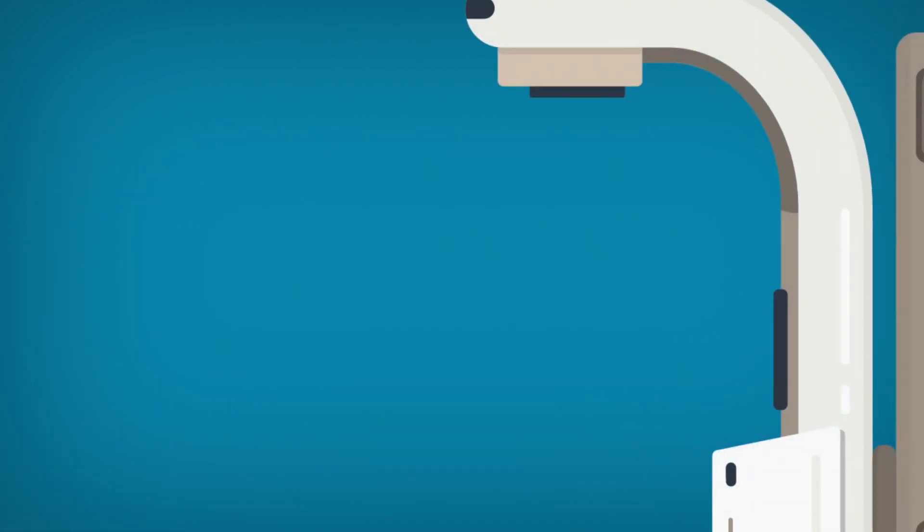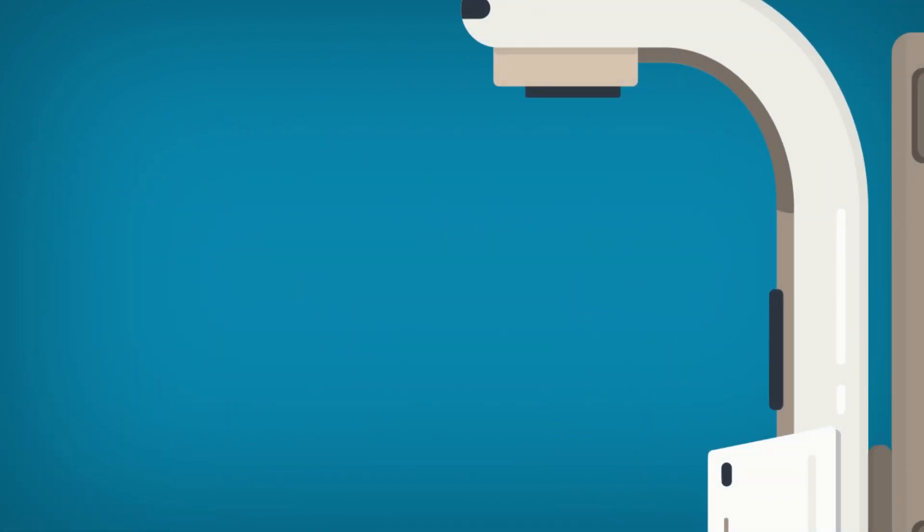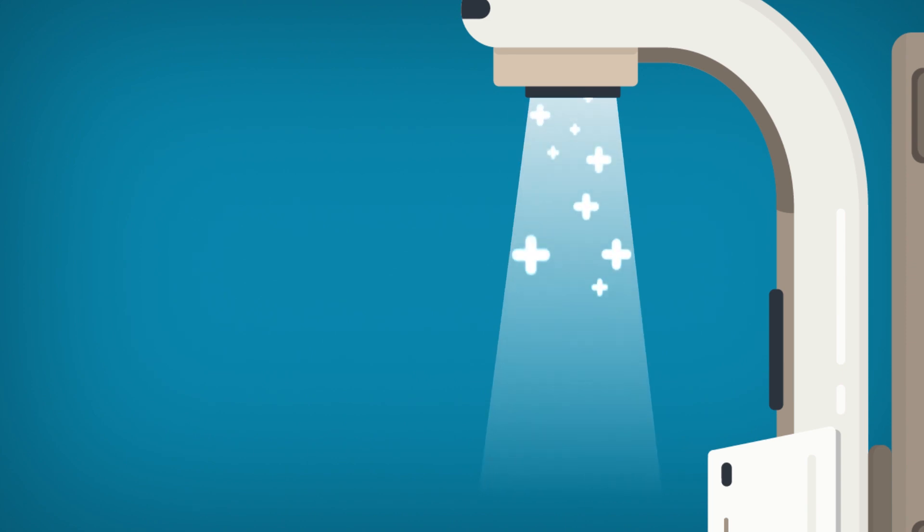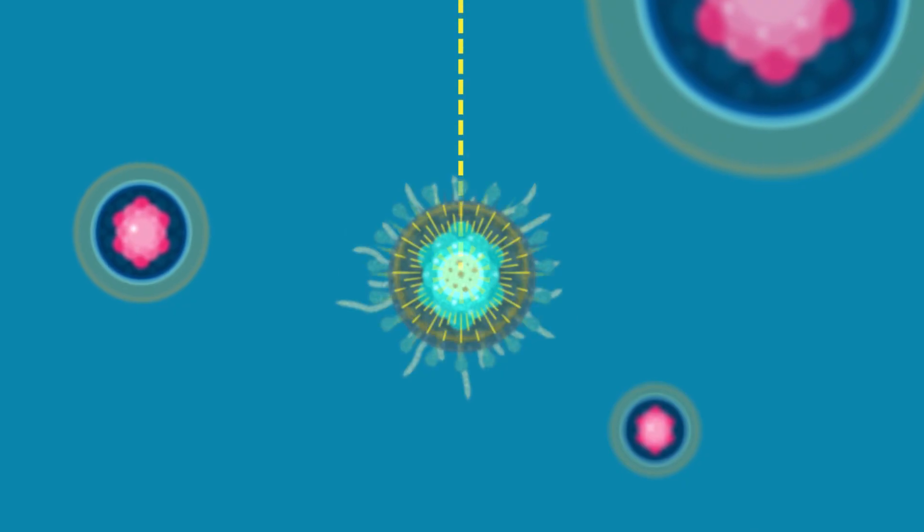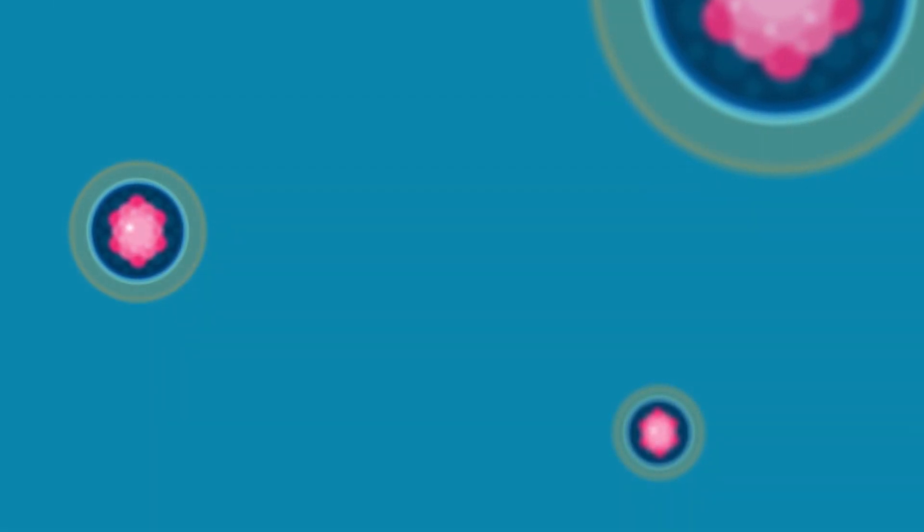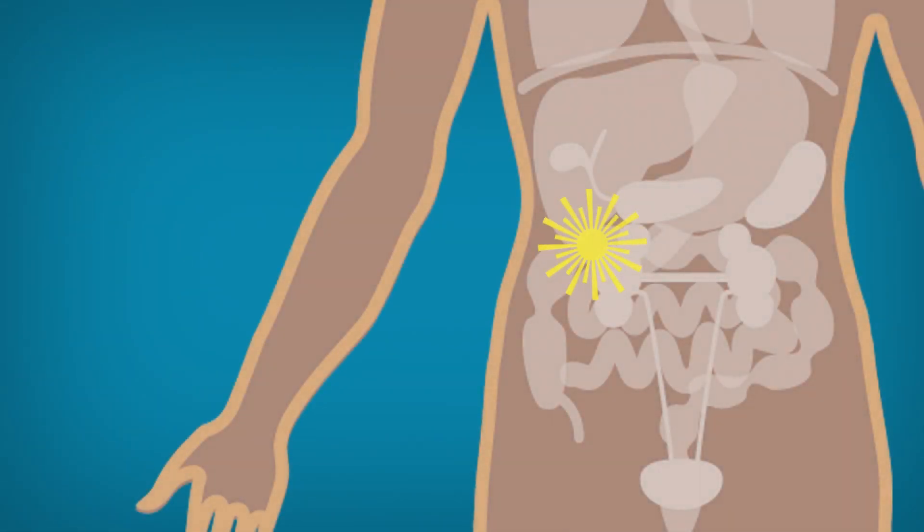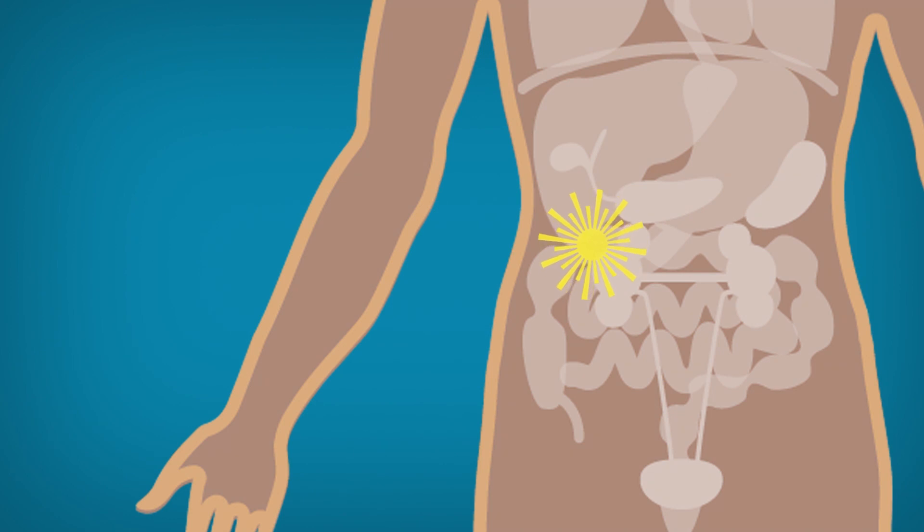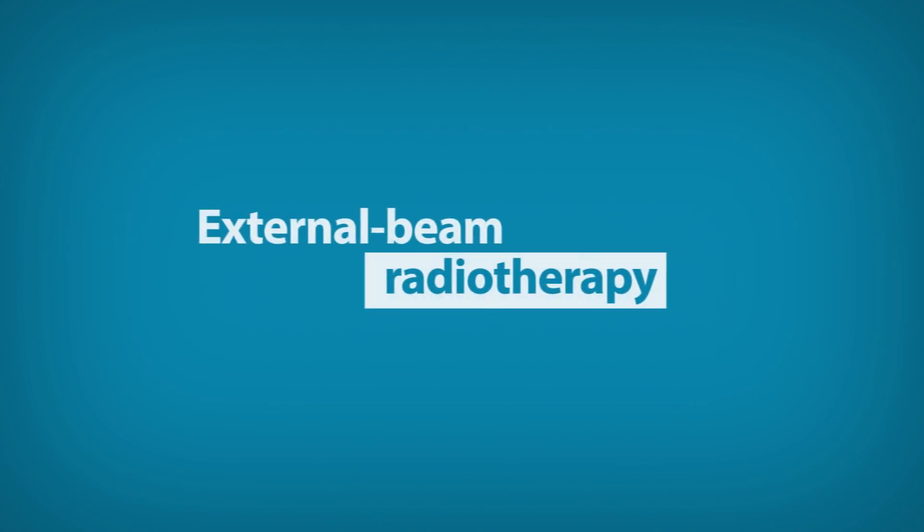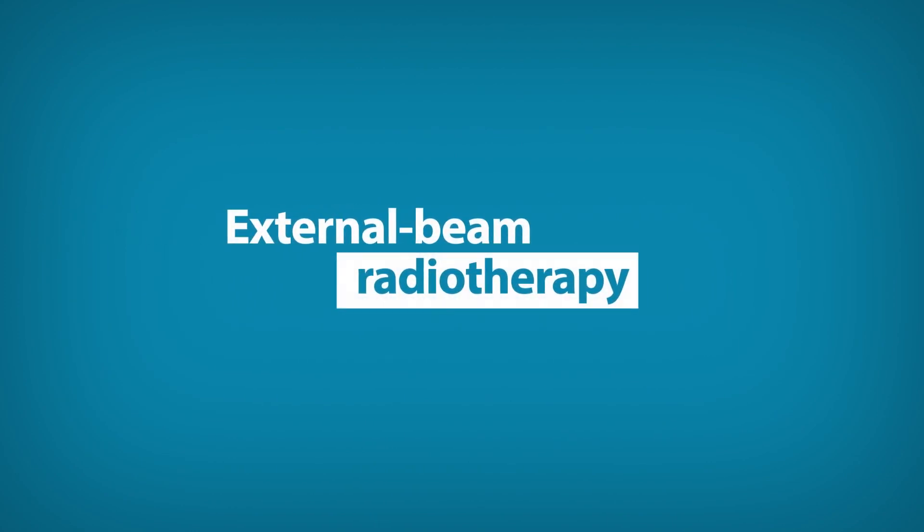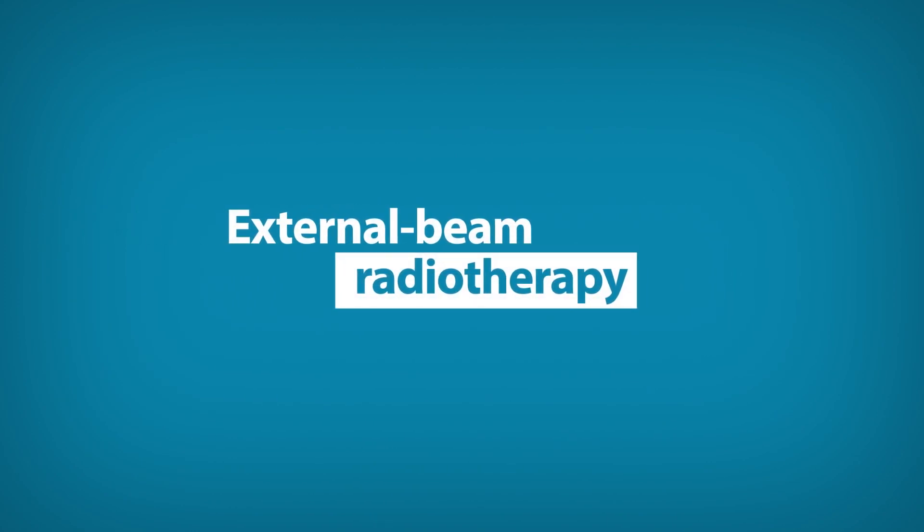External beam radiotherapy typically uses high energy x-rays given from a machine called a linear accelerator, and these x-rays destroy the cancer cells. With brachytherapy, radioactive material is given from within the body. In this animation, we'll be focusing on external beam radiotherapy.